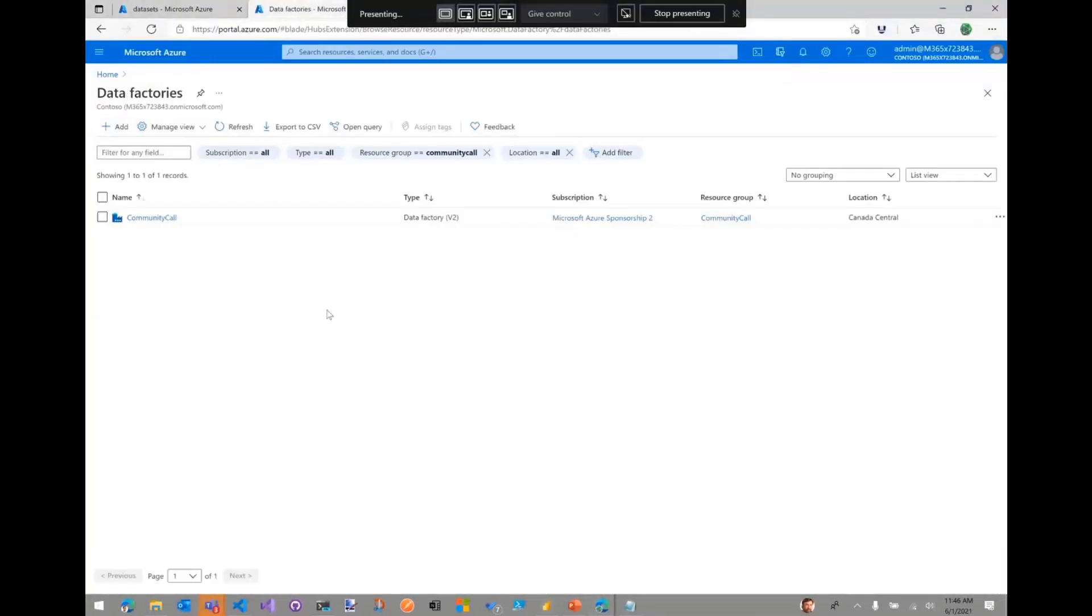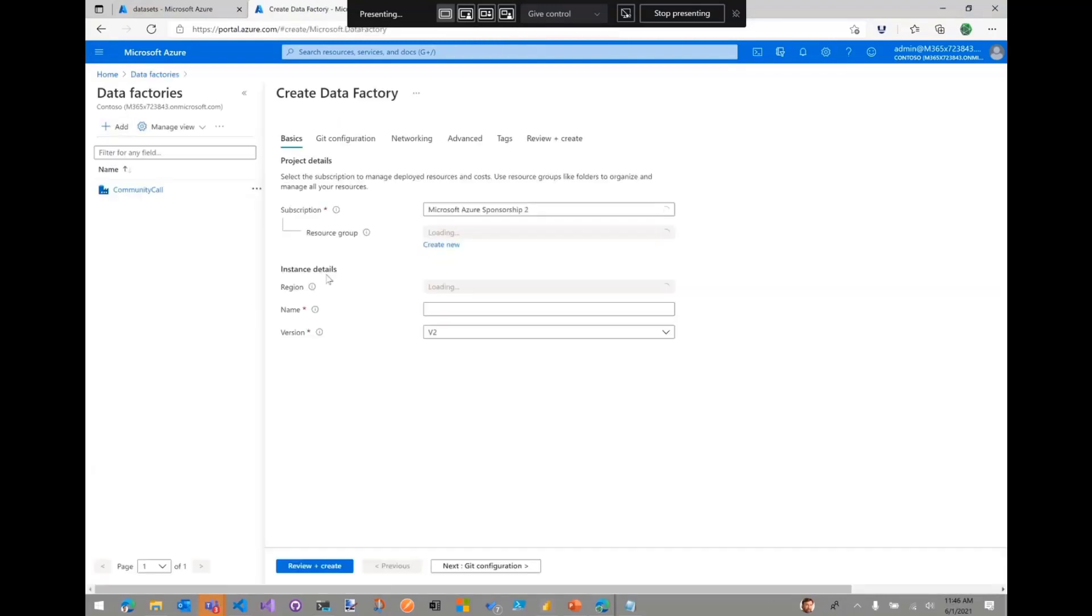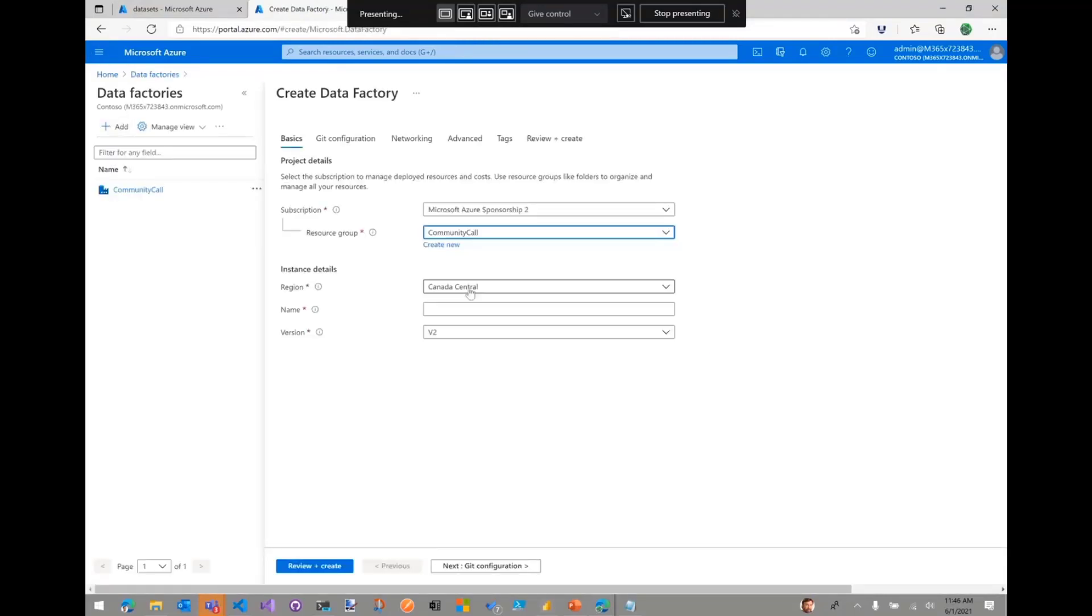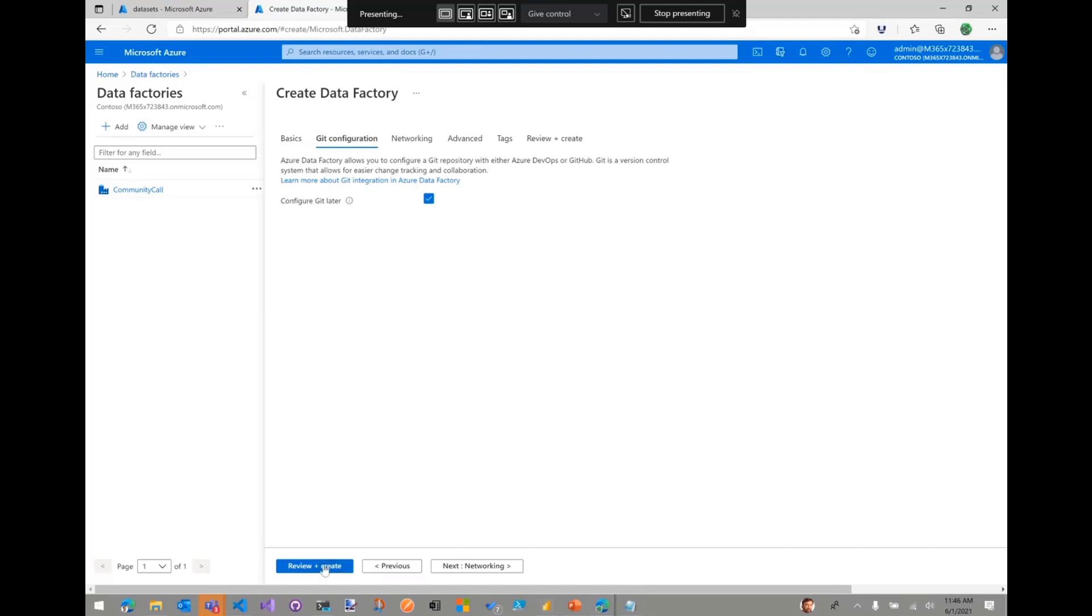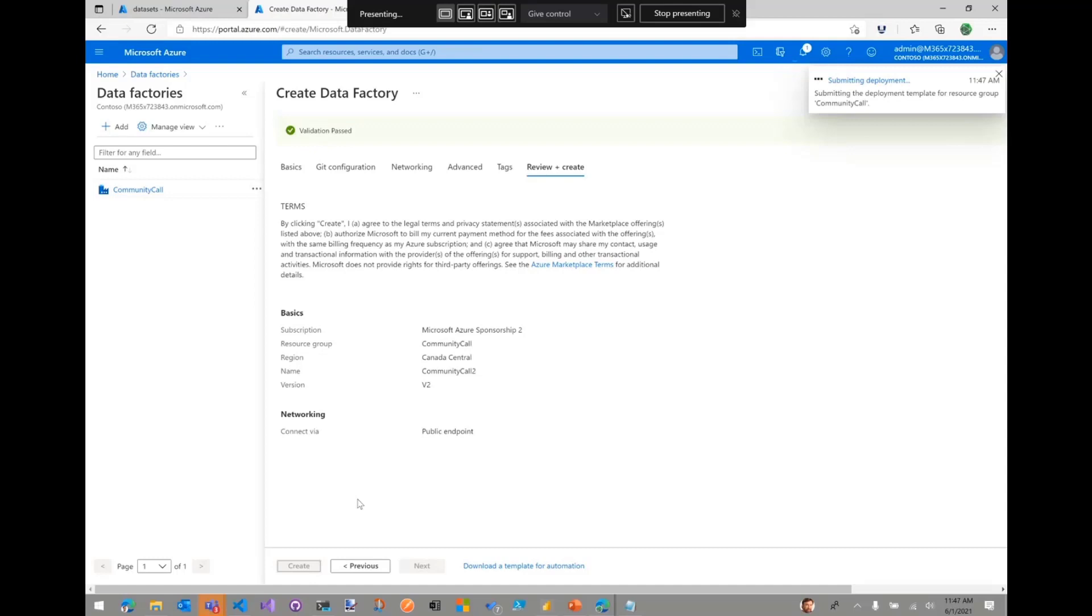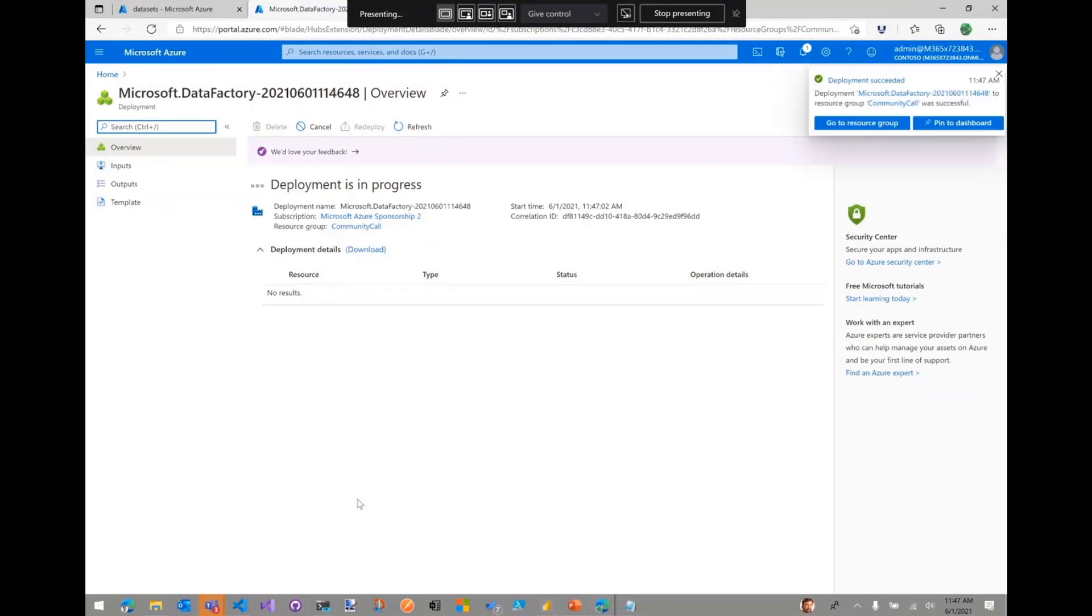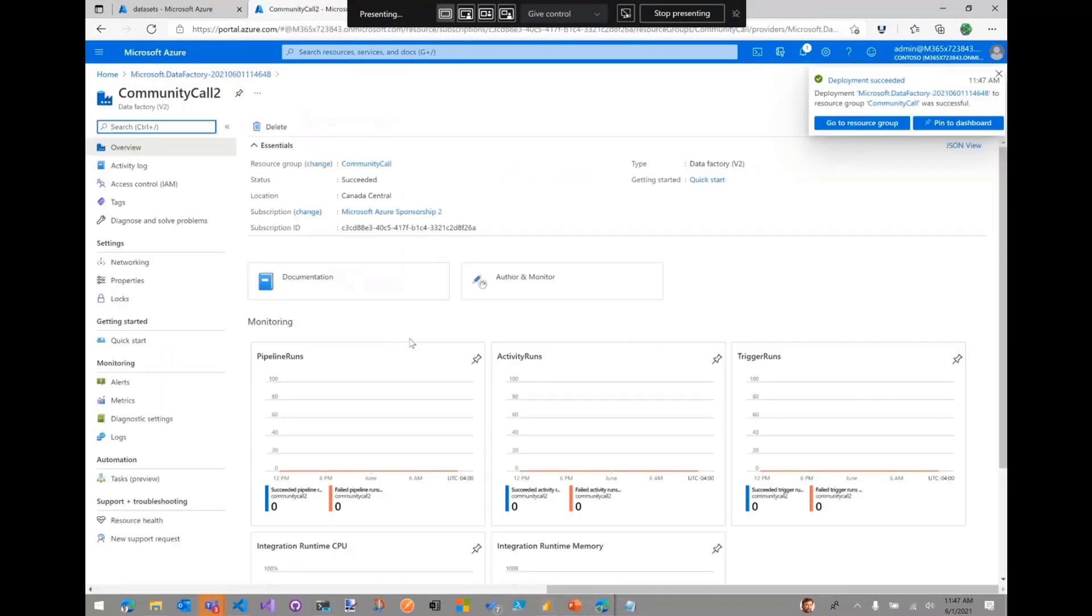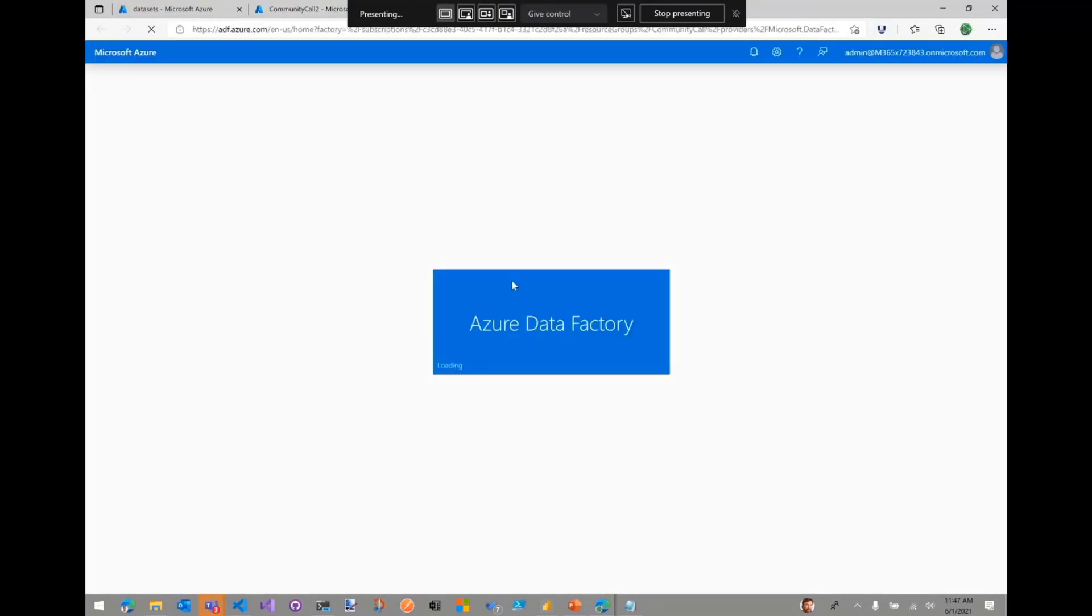Now let's go and create our data factory. I already have one created, but I want to create a new one just to show you how easy it is. I'm going to name it Community Call 2. I'm not going to do Git integration in this case. I'm just going to create a brand new one. That normally takes about 10 seconds to complete. And what this is going to give me is essentially Azure Data Factory. For those of you that never played with it, it's going to give me a new workbench where I can define in a visual fashion what my ETLs or extract, transform and load operations are going to be on any data set. So this is what the Azure Data Factory workbench looks like.